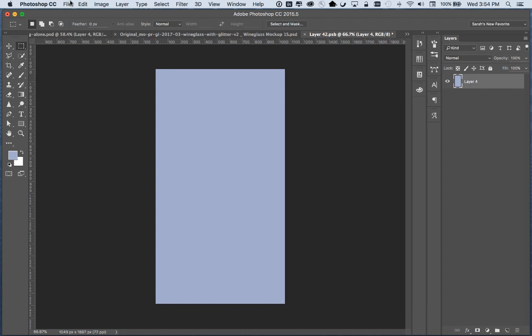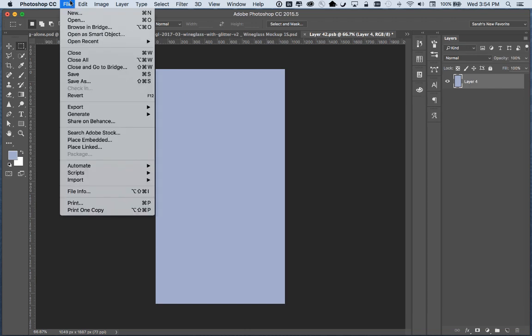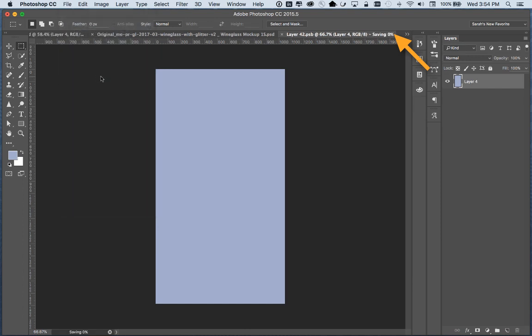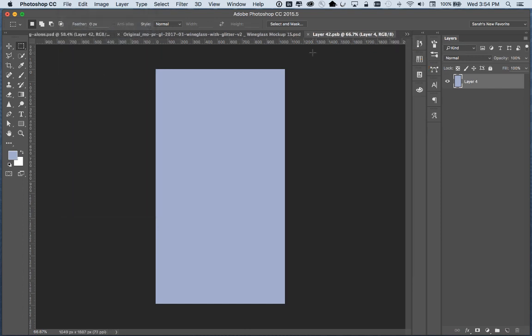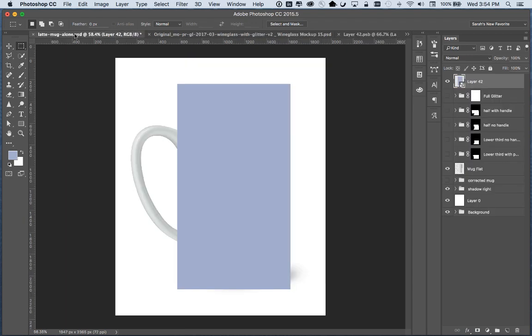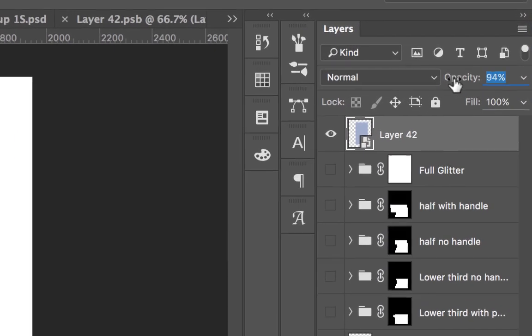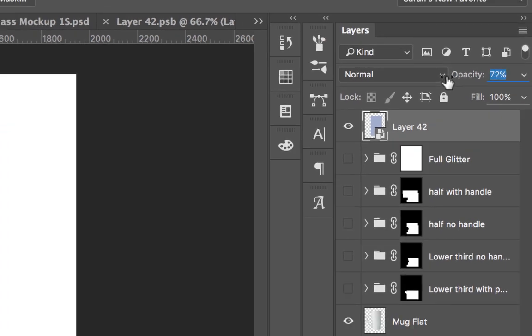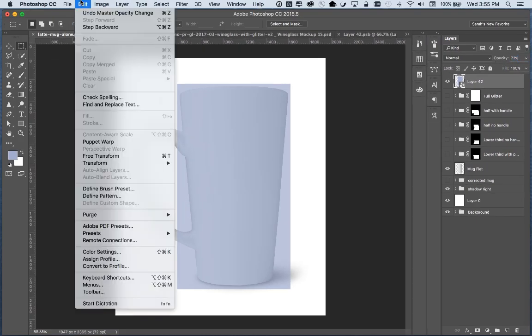Now anytime you do anything to your dot PSB you have to hit save and note that the tab where the PSB is has a little asterisk in it before you hit save. Once you hit save the asterisk disappears. Now you know that you've saved. OK so we'll go back to the main file. Now it's a big blue rectangle. Now I'm going to turn down the opacity so I can see the shape of the mug underneath.